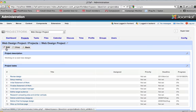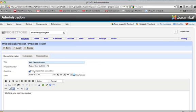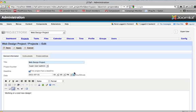We'll click on edit, and in general information we have the web design project. We can give this project a deadline and change the date here and give it till July 31st at 5 p.m.